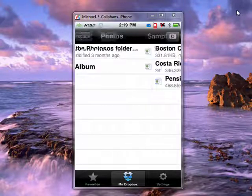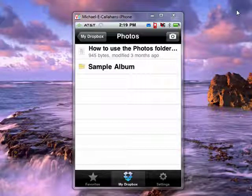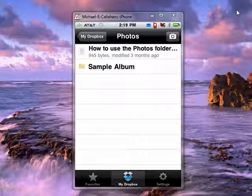So it's a great way for you to take family photos, documents, or whatever you need with you and access it from your iPhone. This is Dropbox on the iPhone, and that's all there is to it.